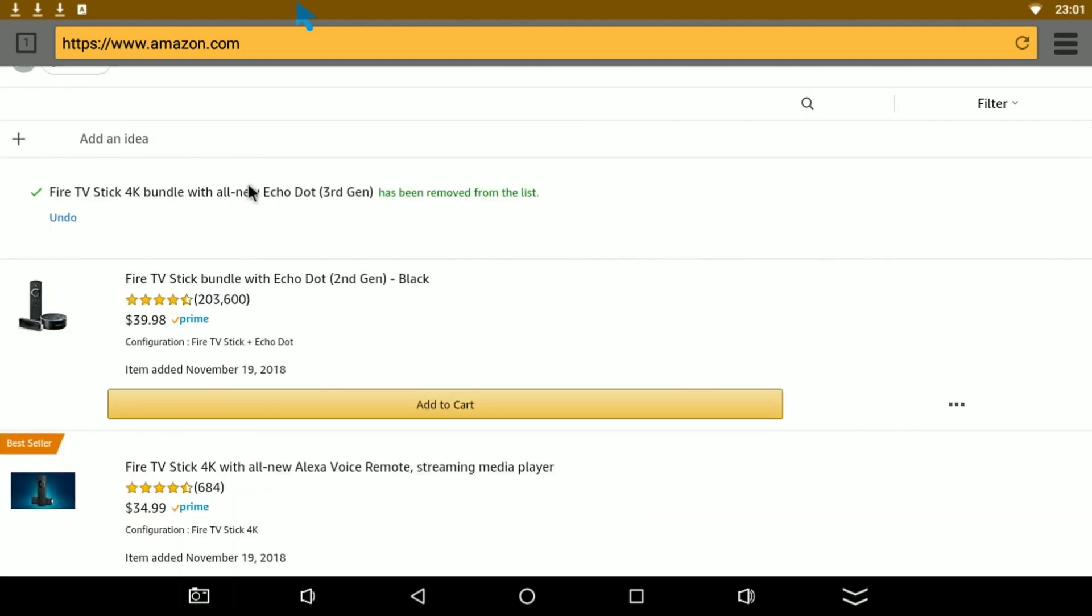All right, they did have the Fire Stick 4K with the all new Echo Dot third generation, but they literally sold out and it was only like I think 60 bucks, 30 bucks each.